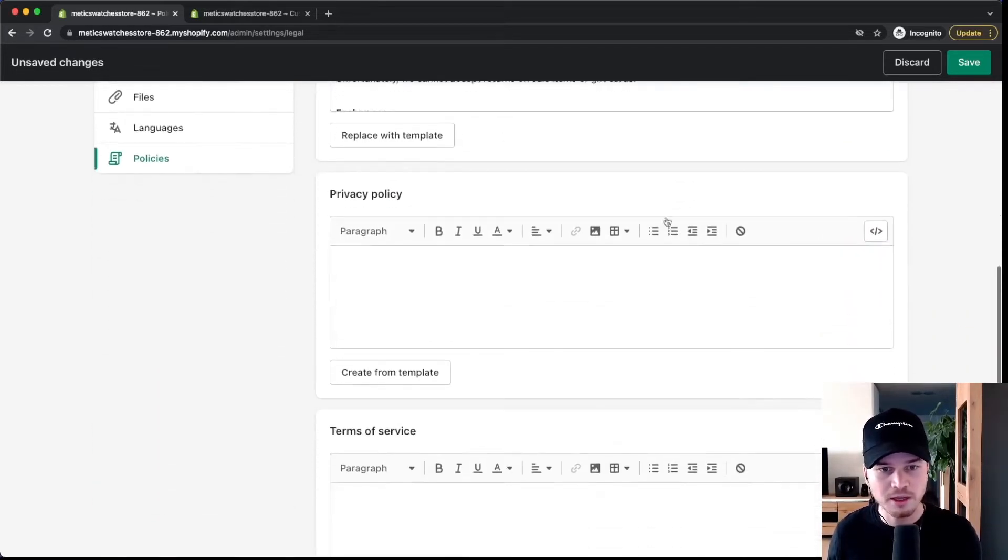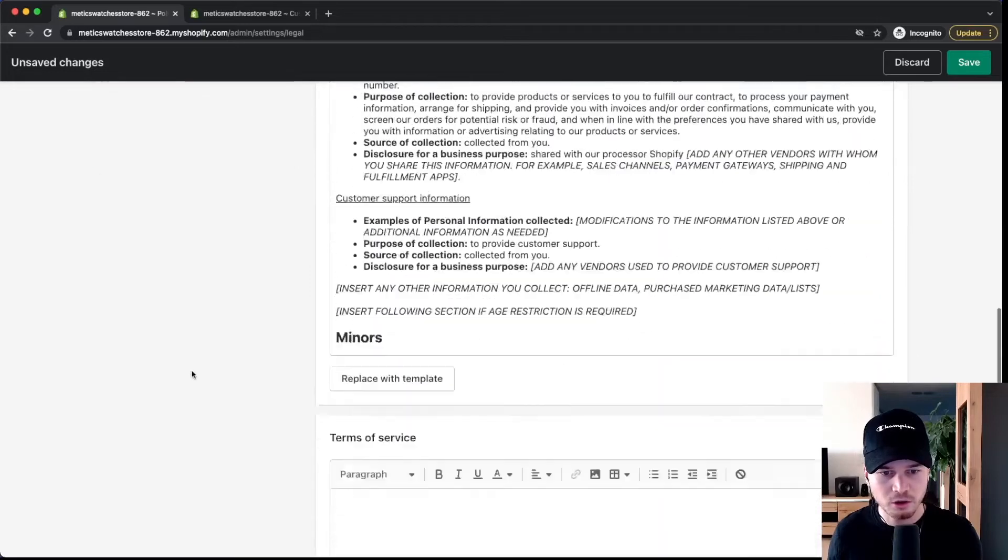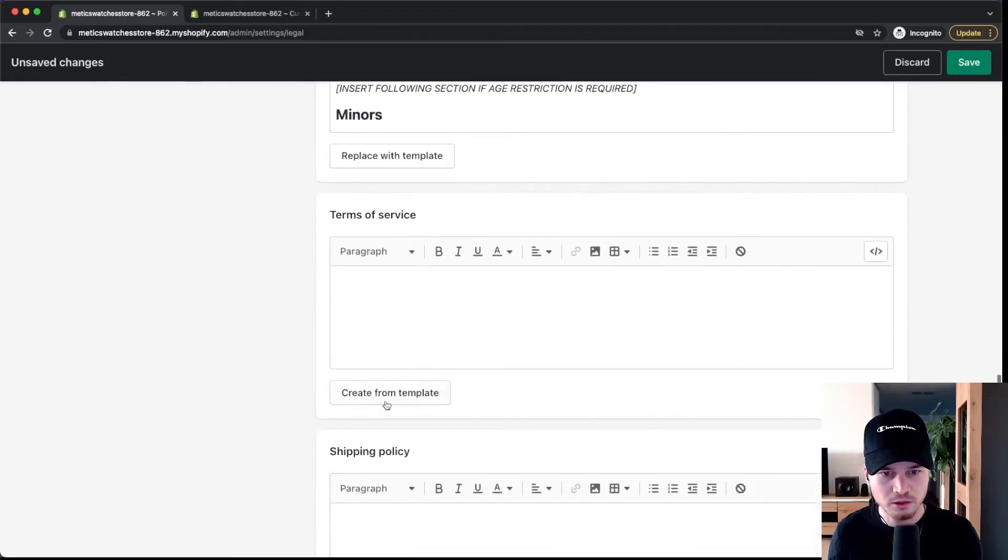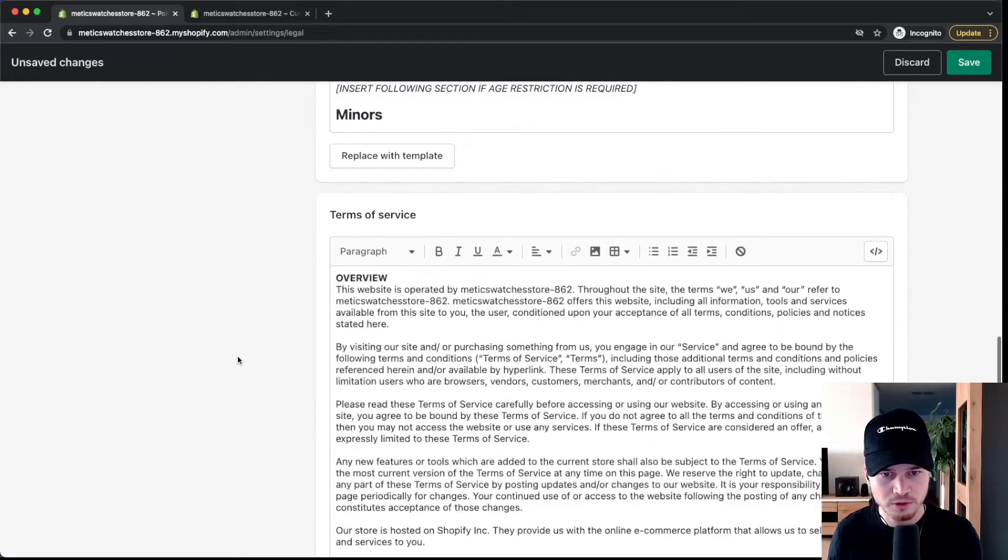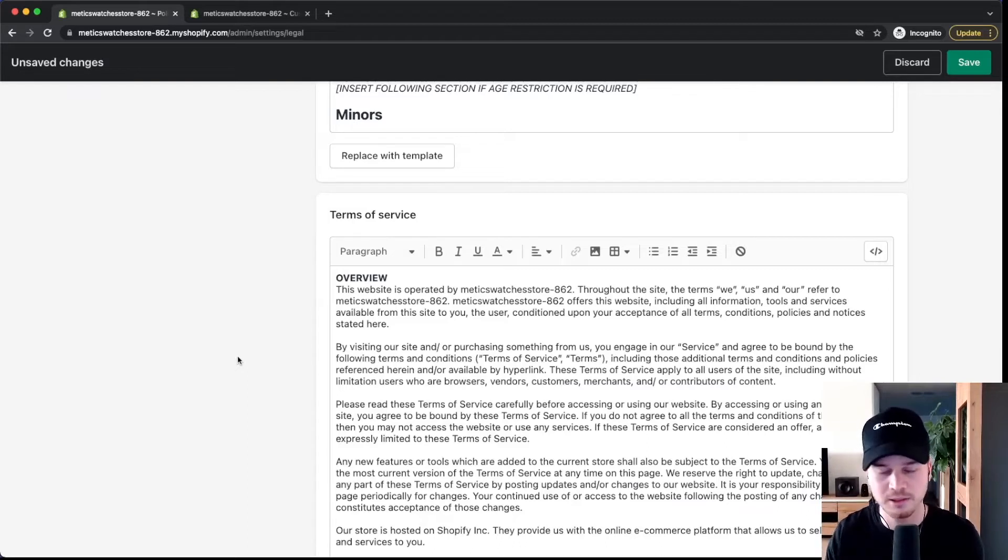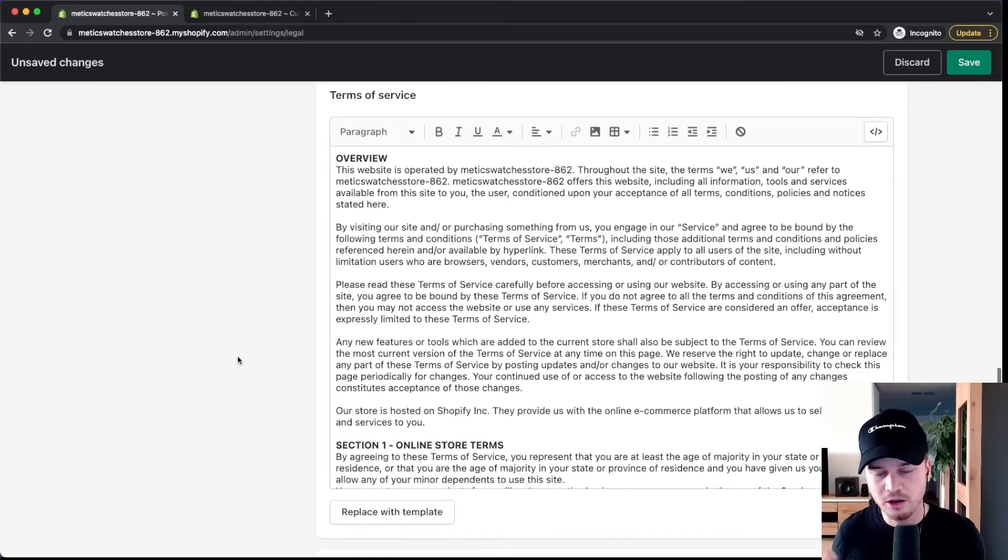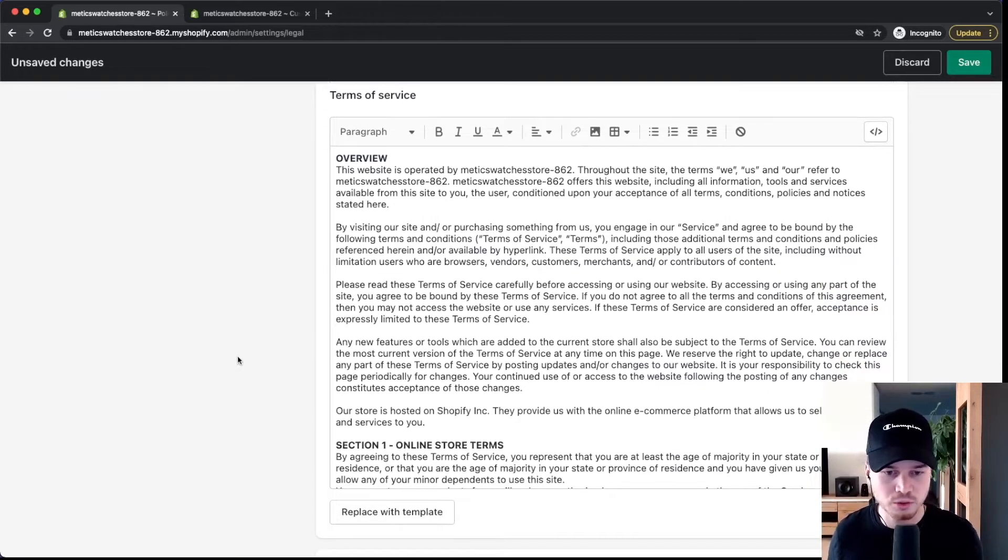You can do the same thing with your privacy policy right here and also with your terms of service. But again this isn't like legal advice. These are just templates. So make sure to actually read it through and adjust them to your business.